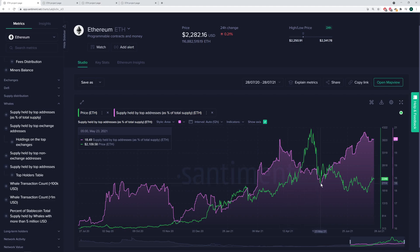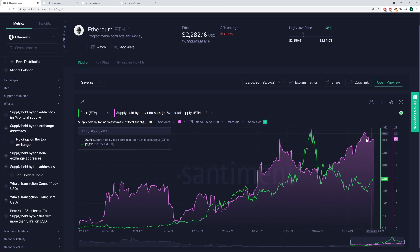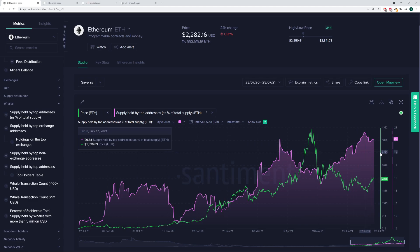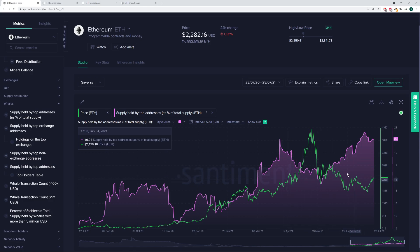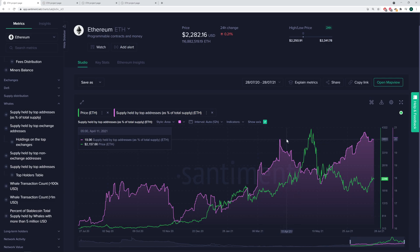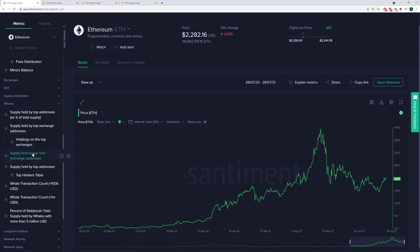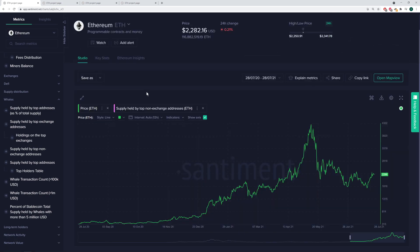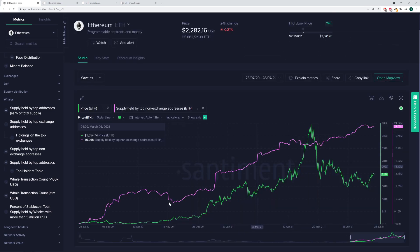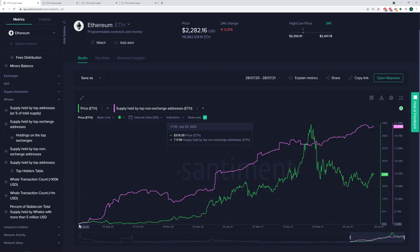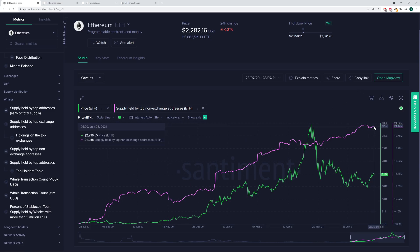And then after the plummet, right when it bottomed out, look how the whales started to accumulate once again. Of course, there was all this ranging, and we're still in this ranging pattern right now. But overall, we'd call this a pretty good sign that the top 10 addresses are still owning a greater and greater percentage of the supply of the second largest market cap asset in the world. I can also switch this to only top non-exchange addresses. And we see a pretty similar trajectory.